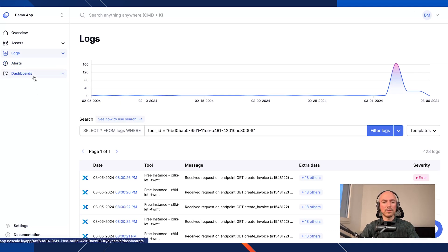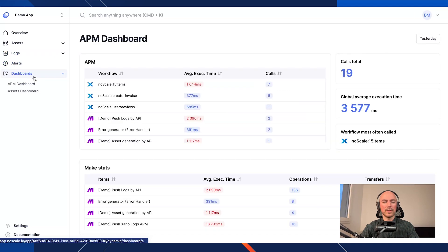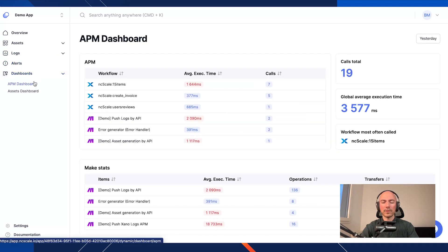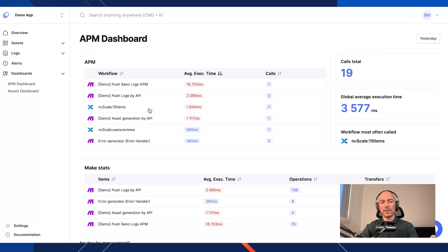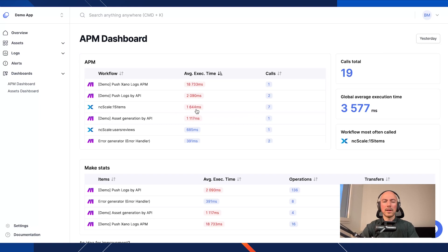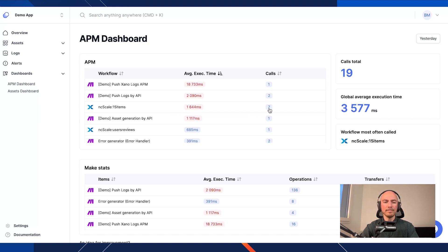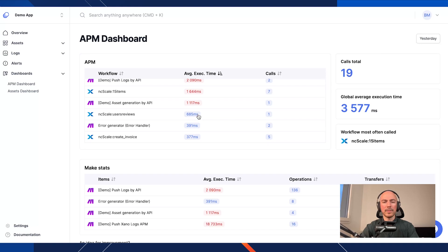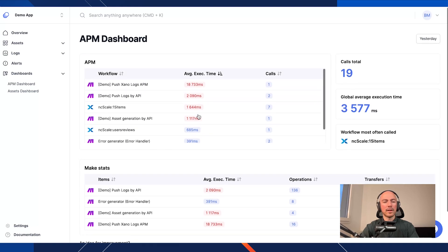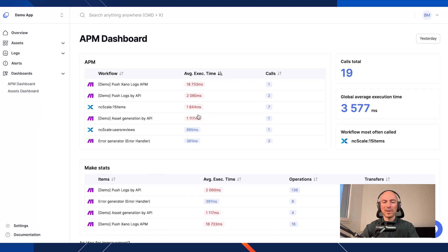And also, you can go directly on the APM, so the application performance monitoring, and you will be able to see immediately all the slow APIs that you can have. So I can see that on this API I have a one sec execution time and how many calls I had. So it is a good way to see immediately where you can improve the performance of your instance.